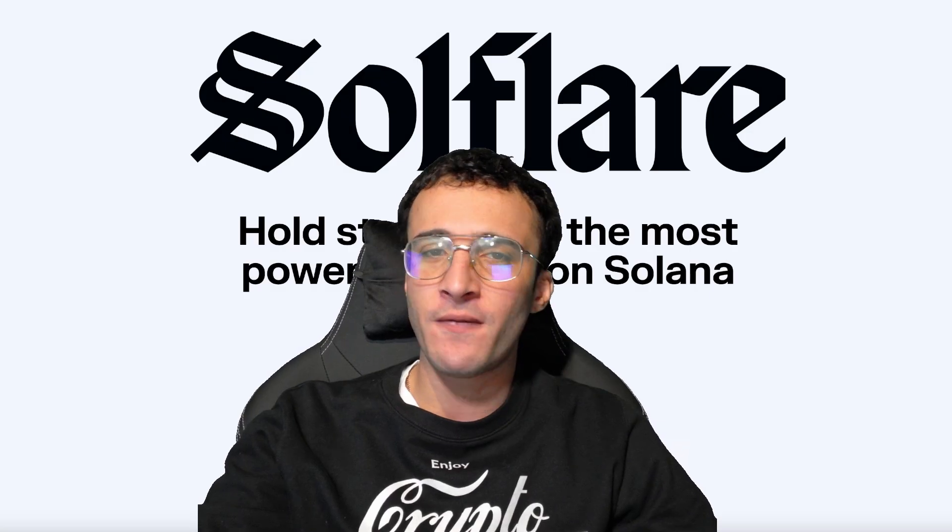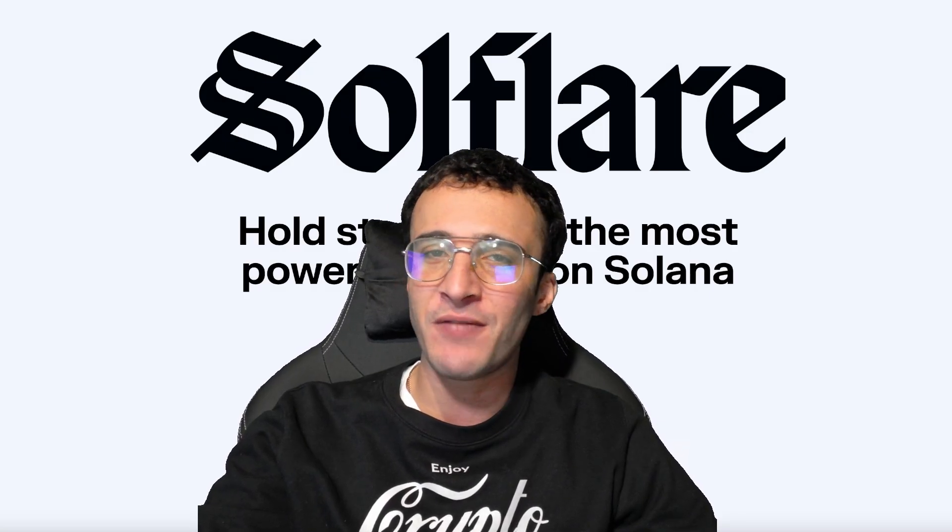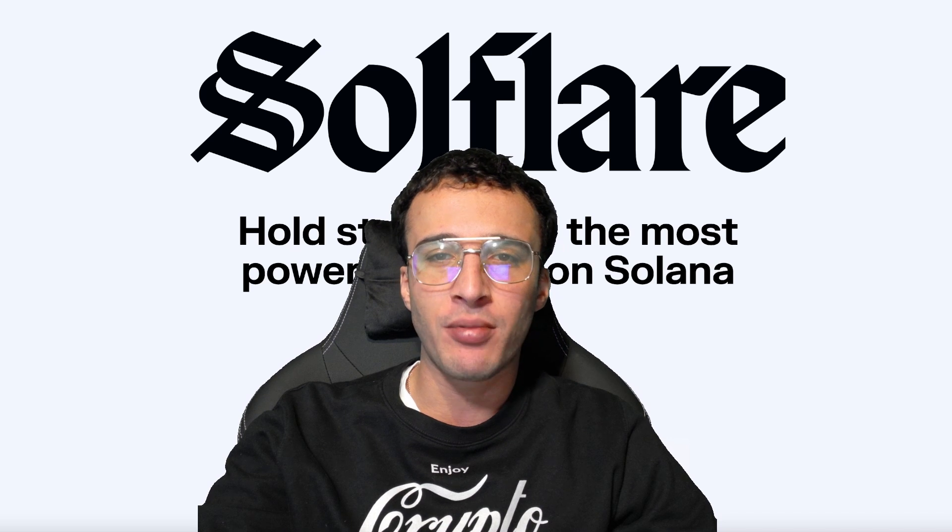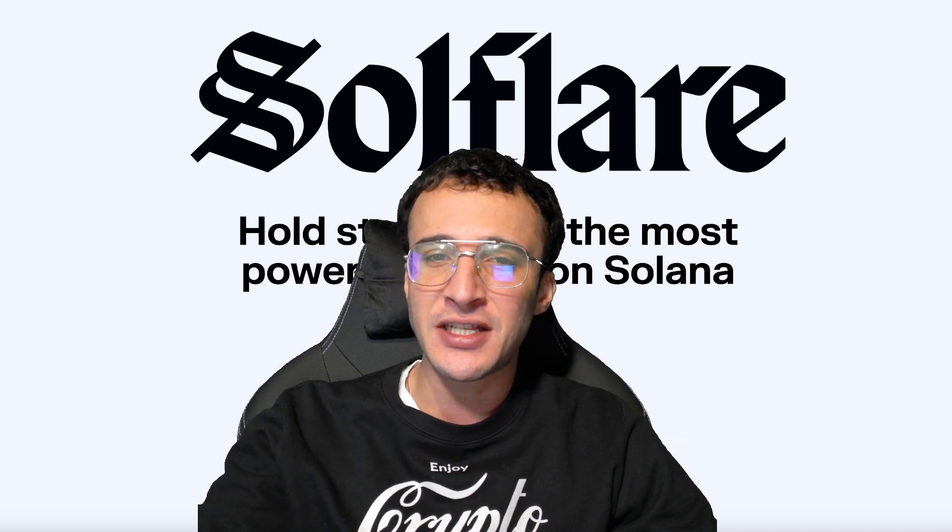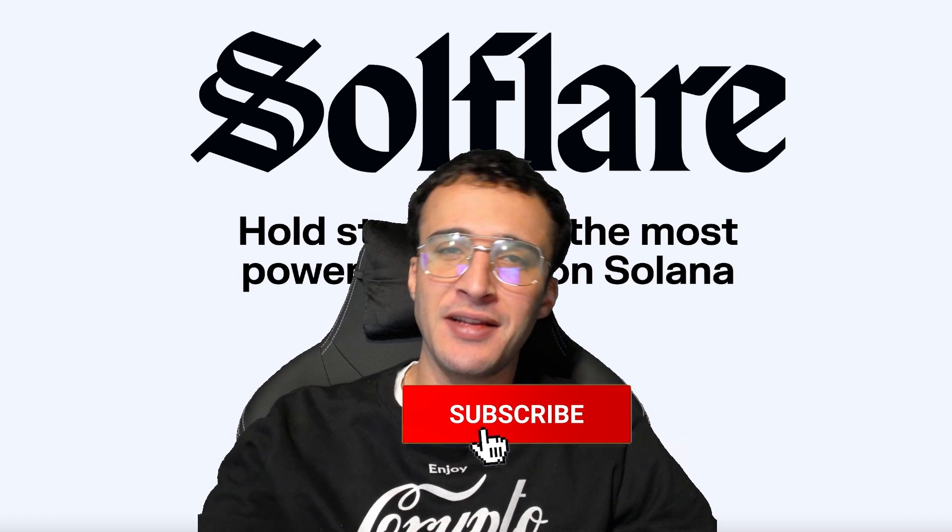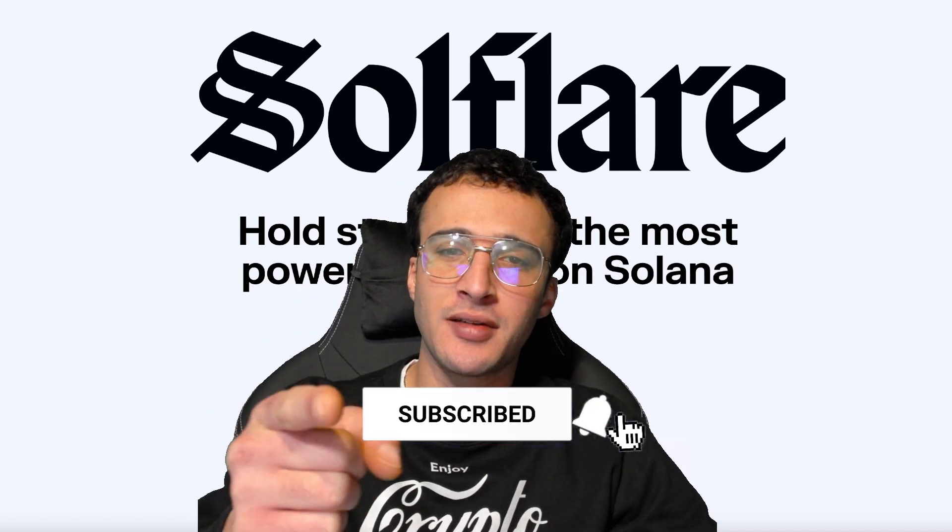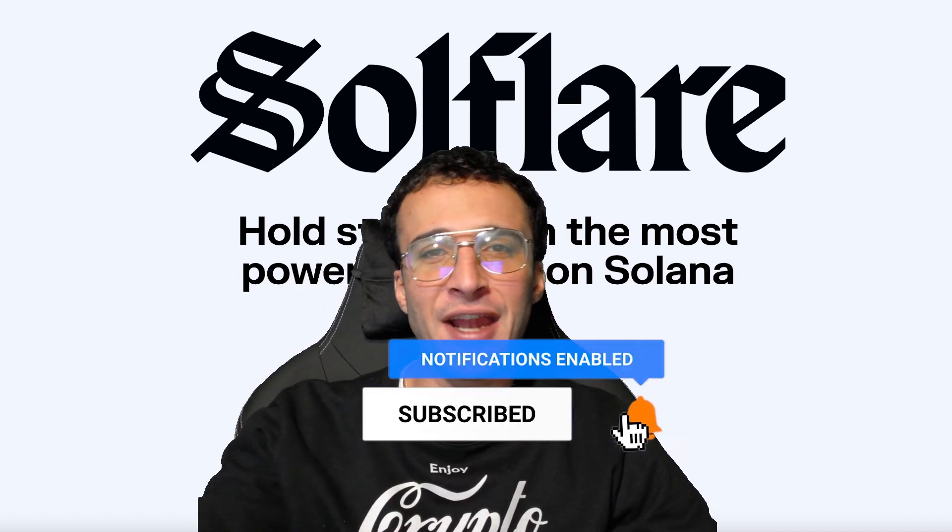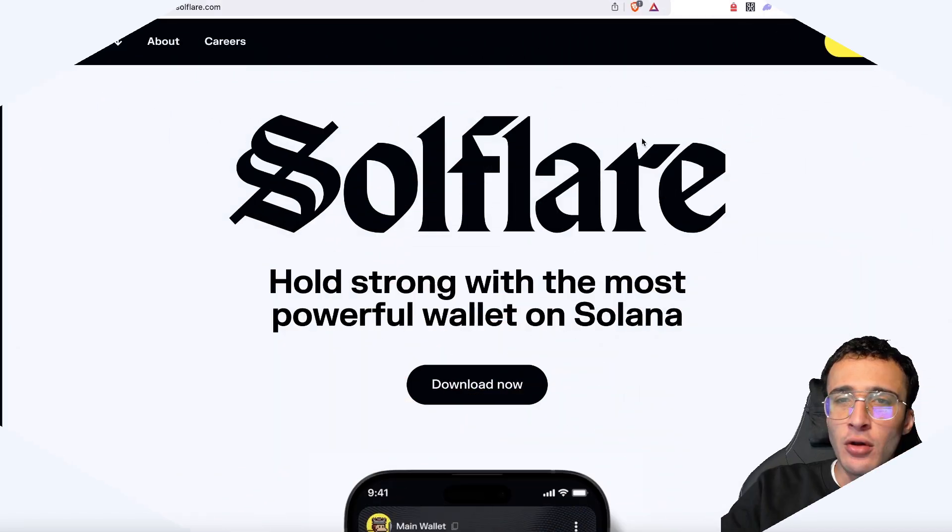Welcome to the newly rebranded SoulFlare wallet for the Solana network. In this video we will cover everything that is new and provide you with a complete guide on setting up, funding and using the SoulFlare wallet. So if you're ready to begin, smash that like and subscribe button and let's dive straight into the video.